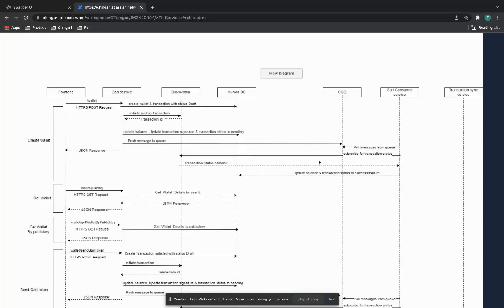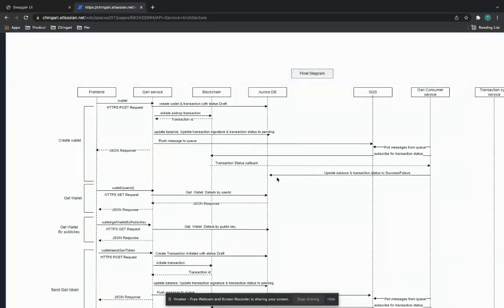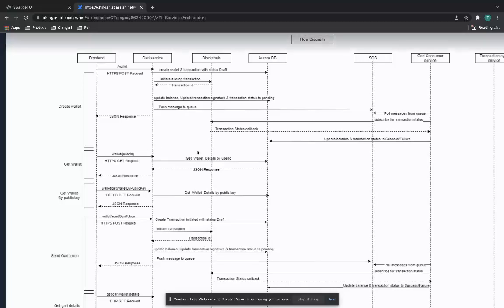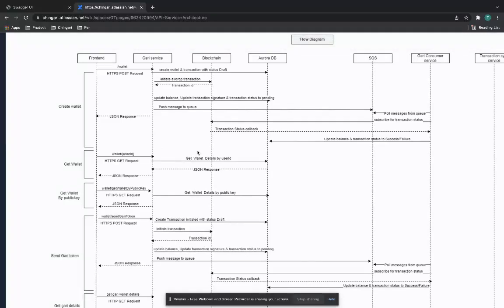We return the balance to the user in the shortest time possible to manage the user experience. For example, if a user has 10 Garis and sends 2 to user B, we want to make sure we show 8 Garis as the balance. There's some due diligence done between our backend and the Solana blockchain. This is one of the key differentiators of Solana versus Ethereum and other chains: transaction finality in seconds, with throughput of hundreds to thousands of transactions per second as supported by the documentation.